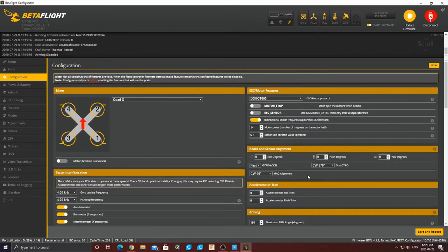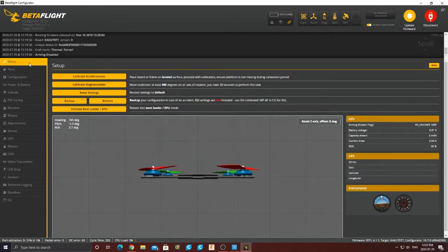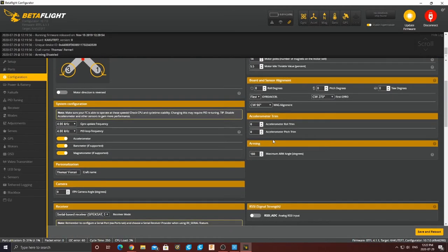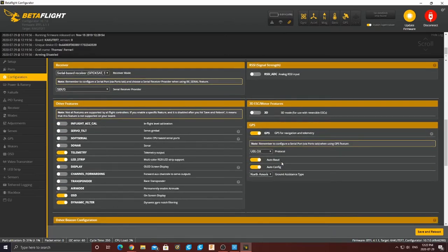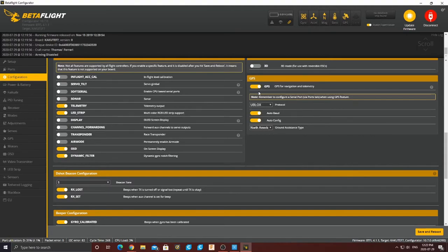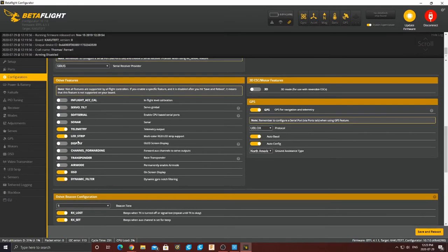I had to rotate my magnetometer because it was spitting out false readings — rotating it a little bit fixed everything right up. For accelerometer roll and trim, I just prefer to calibrate the accelerometer directly — come up here to calibrate accelerometer, make sure it's on a flat surface, and that's much better. In Configuration I named my drone Thomas's Ferrari because I flew it pretty fast. For GPS, we're going to turn on UBlox as our protocol, auto baud rate, auto config is perfect, and North America has to be the correct ground assistance type.